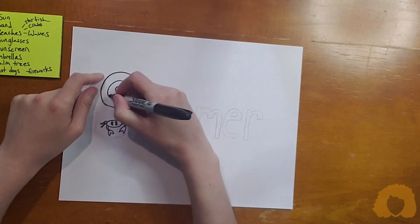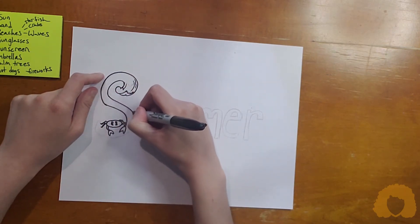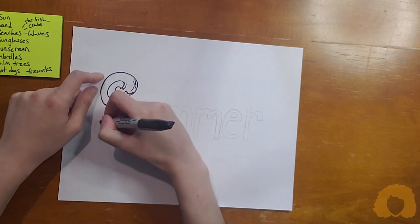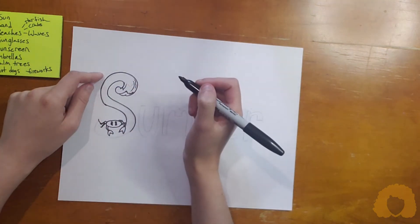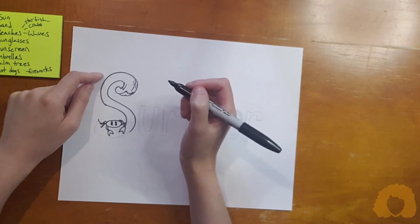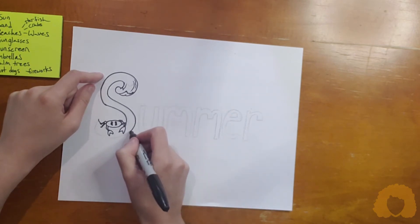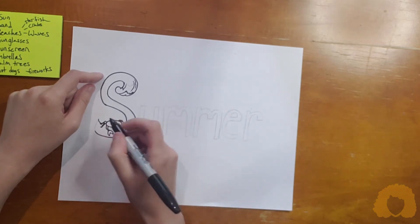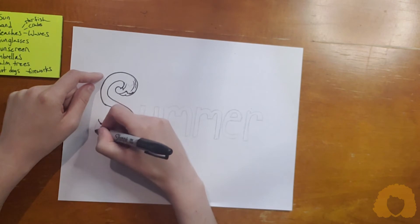Okay. I'm going to swirl around my S. I'm going to leave my S like this. Although maybe I want to make this end a wave. I don't think so.